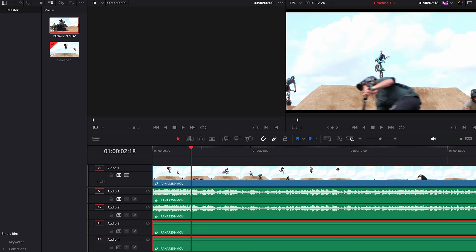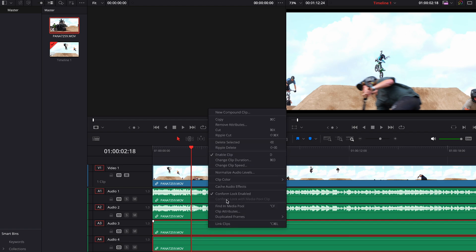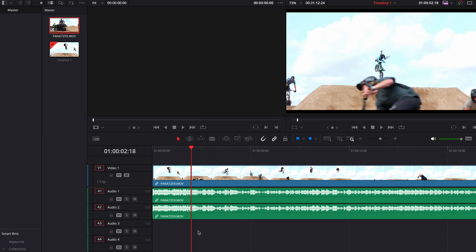And then that will give you the ability to basically select two tracks that are individual, and then you can just hit the Delete key or right-click it and just delete selected, either way you want to do it.